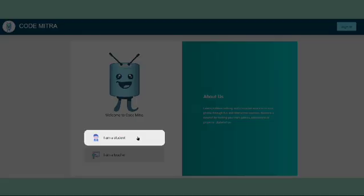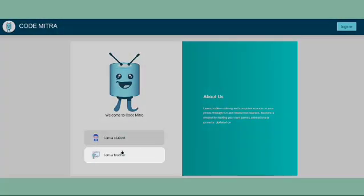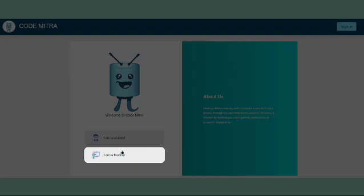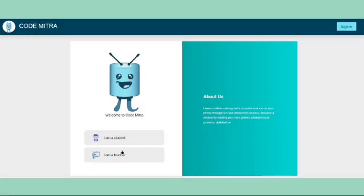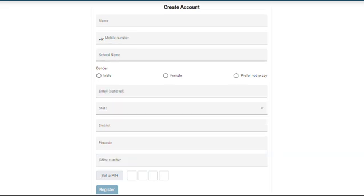If you are a student, click on 'I am a student.' If you are a teacher, click on 'I am a teacher.' Students can fill out the form and set a PIN to register. Teachers also need to fill out the form and set a PIN to register.